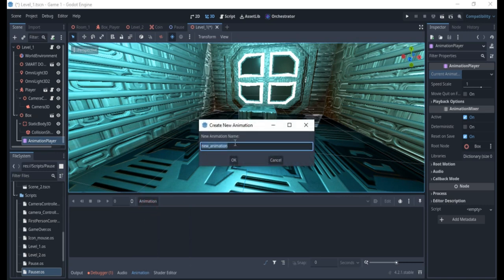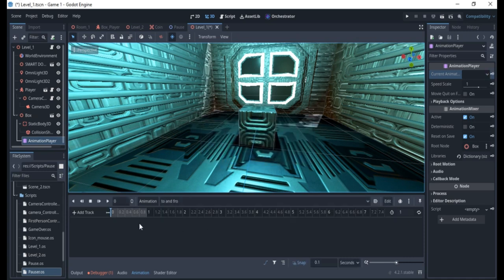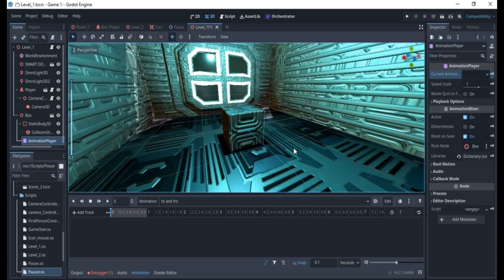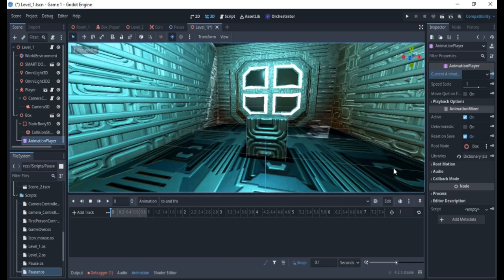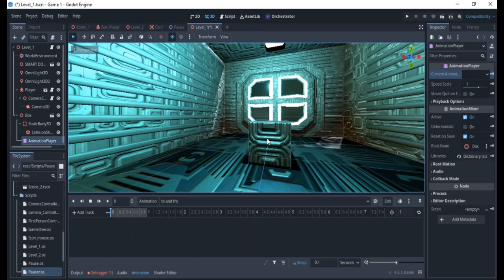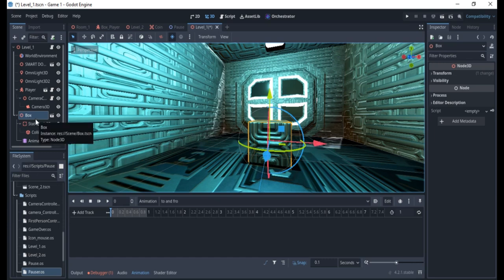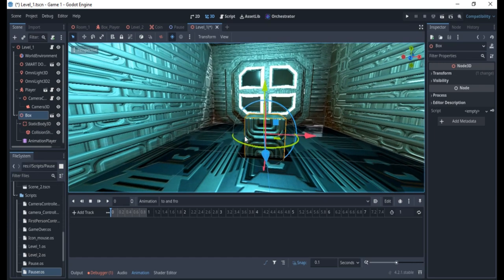I'm going to name it 'to and fro' and click OK. Now I have the animation created. To animate the box, I'll select it — the animation is active — so I select the box because that's what I want to animate.